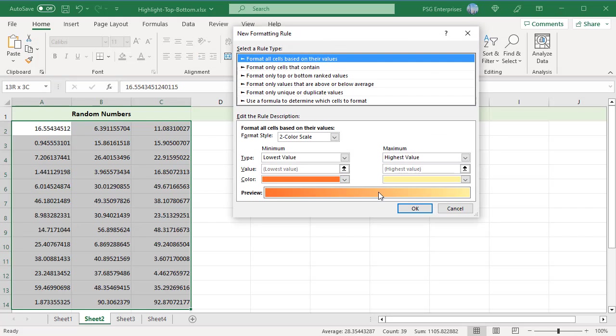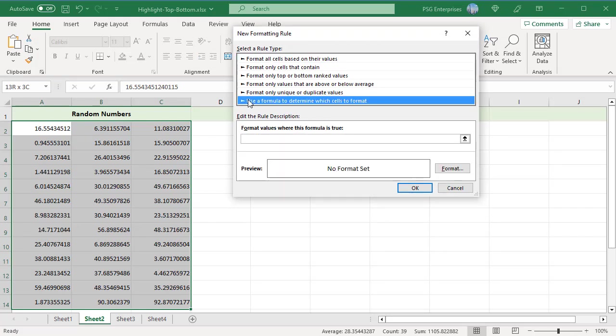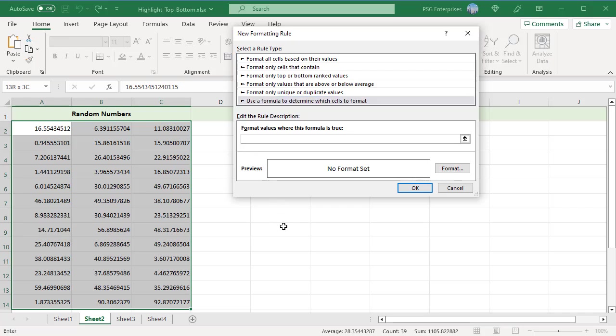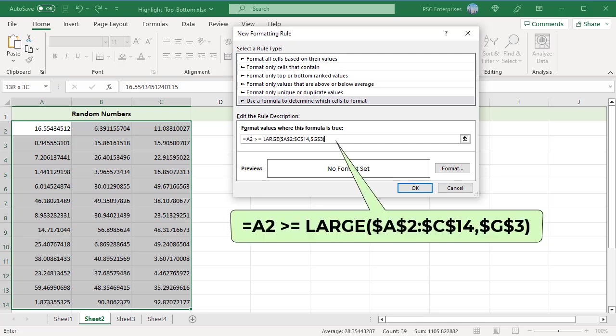In the New Formatting Rule dialog box, select Use a Formula to determine which cells to format. In the Format Values where this formula is true box, enter the formulas for top and bottom end values respectively. For top end values, enter this formula where $A$2:$C$14 is the applied range.